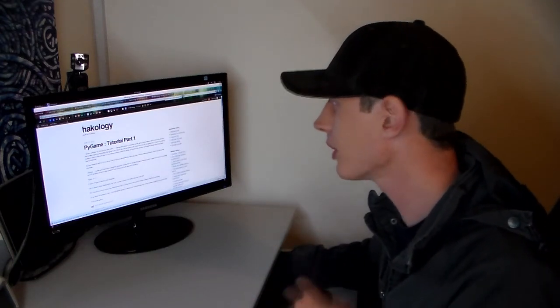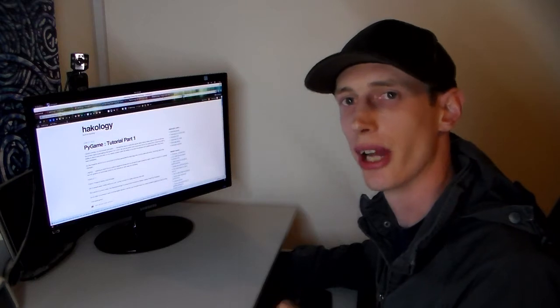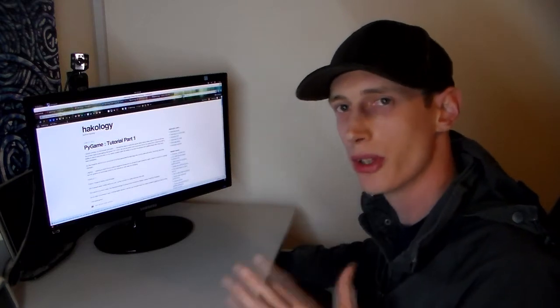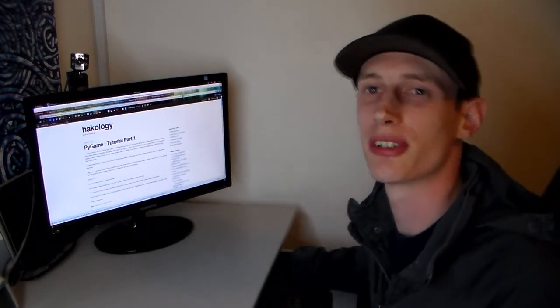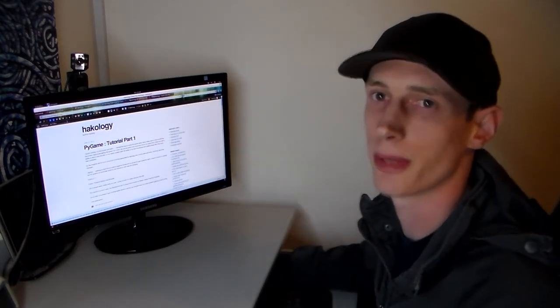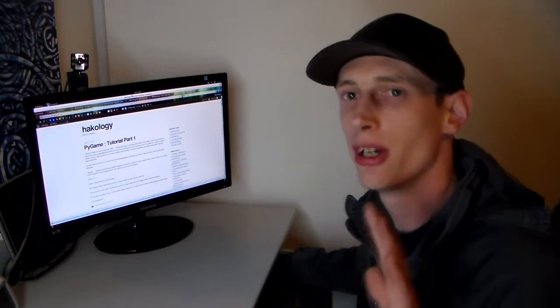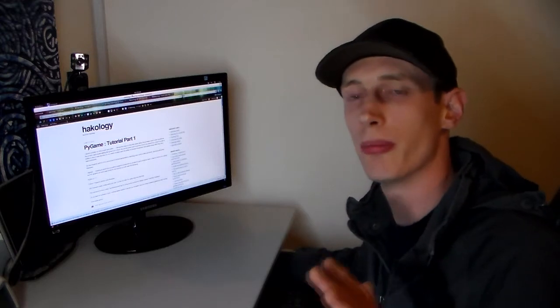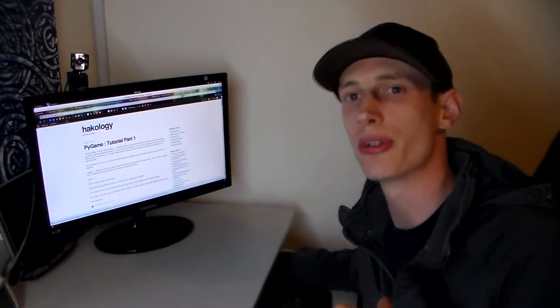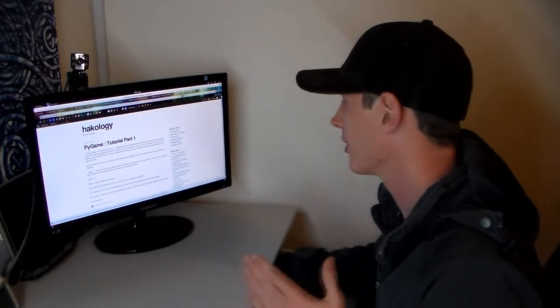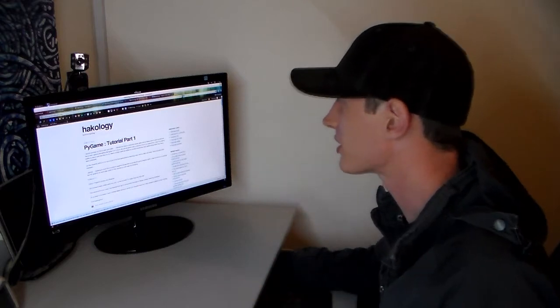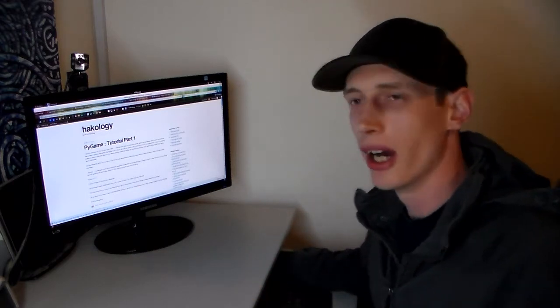And if you go there you'll be able to check the tutorial out and get you coding Python and starting to work on some game development. Hold tight for part 2, part 2 is coming very very soon. And I think that's about it.